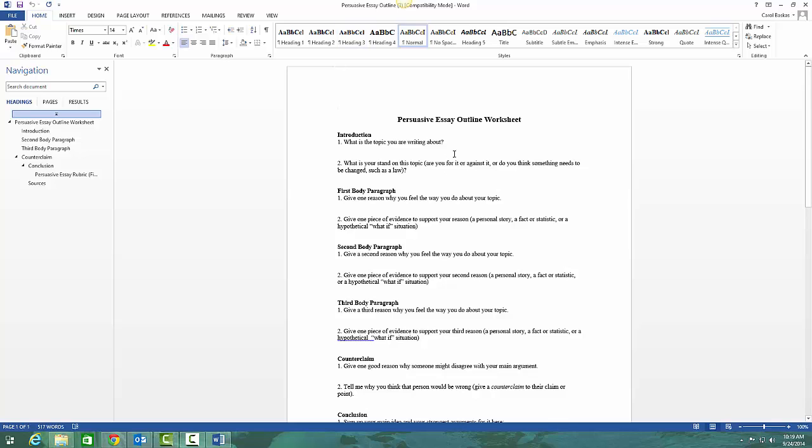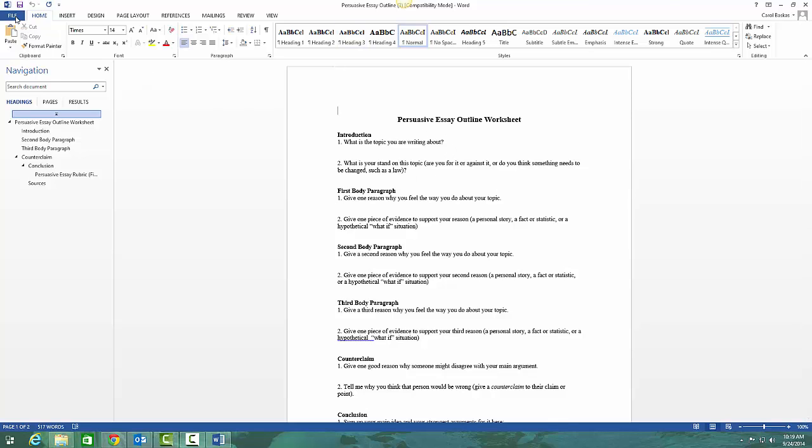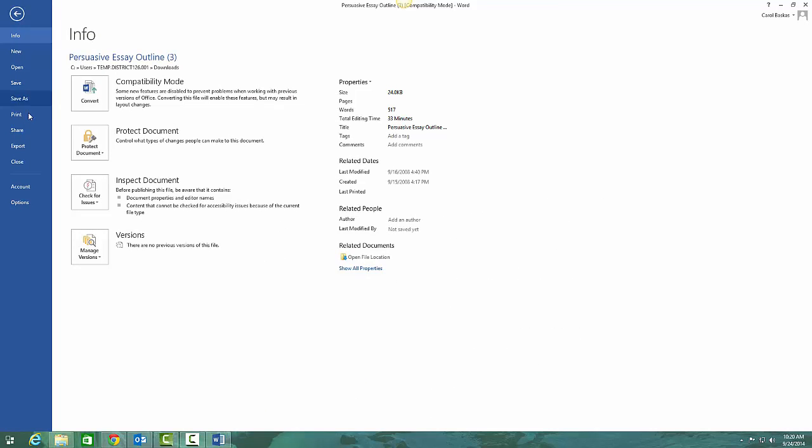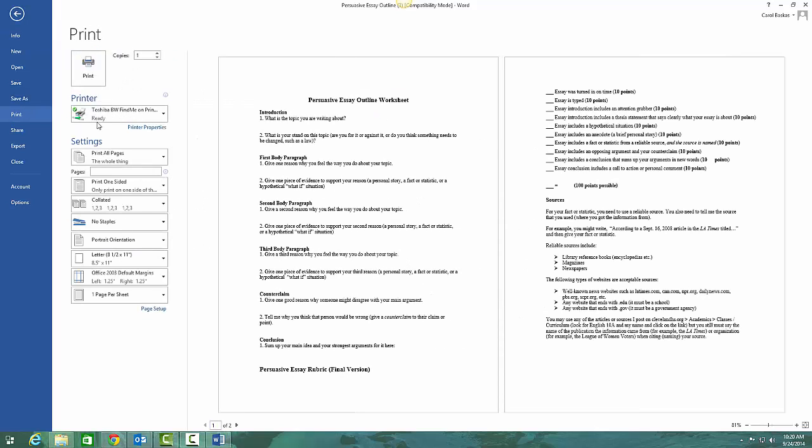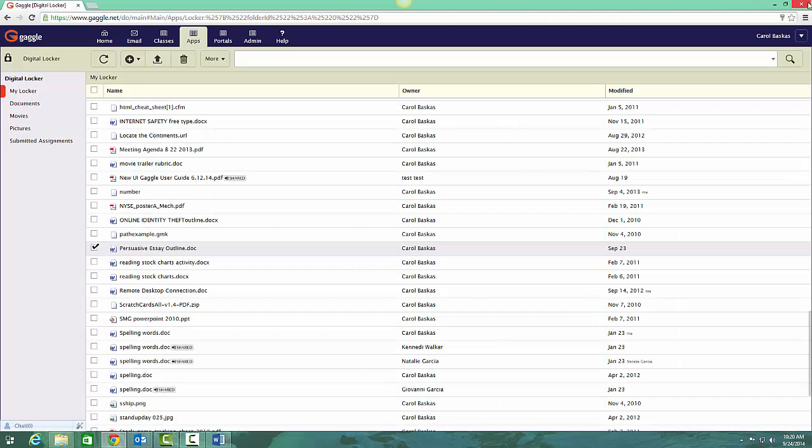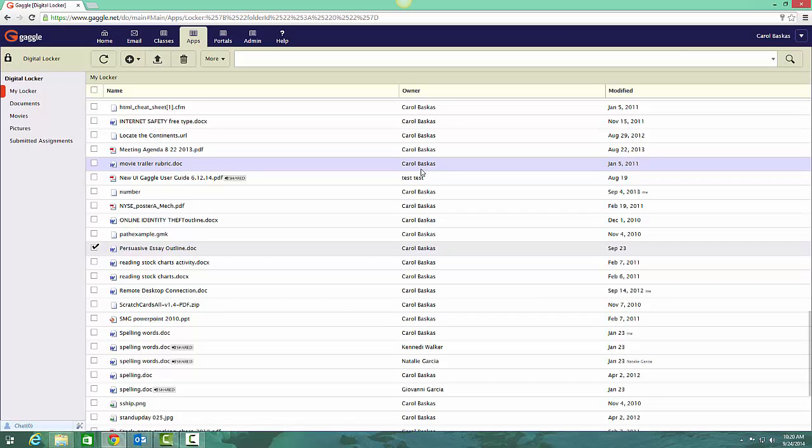That means you can actually make changes within your document. You would go to File, Print, and print it to whatever printer is on the network. And that's basically how you would print something from your digital locker.